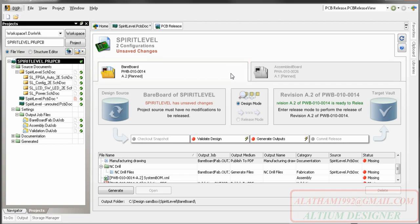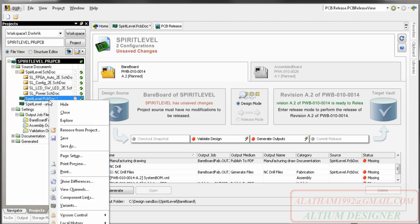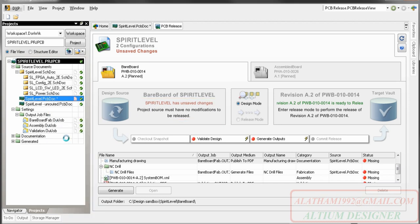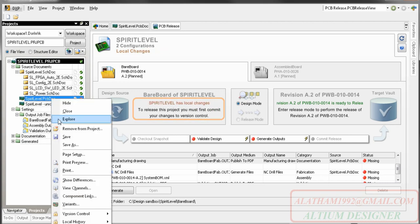The real strength of the PCB release process is that everything is monitored. Nothing can be released unless all files are in the correct state. Here it is telling me that I have unsaved work. I'll save the modified file. It then tells me that my working copy does not match the master copy in the design repository, so I need to check that file in.